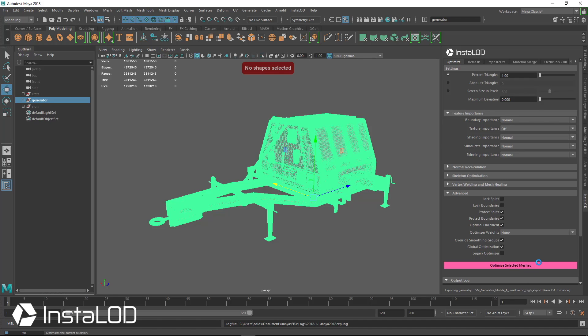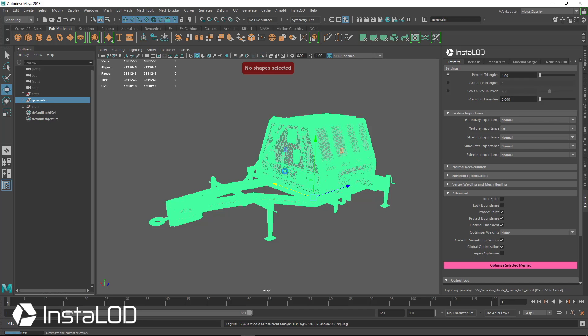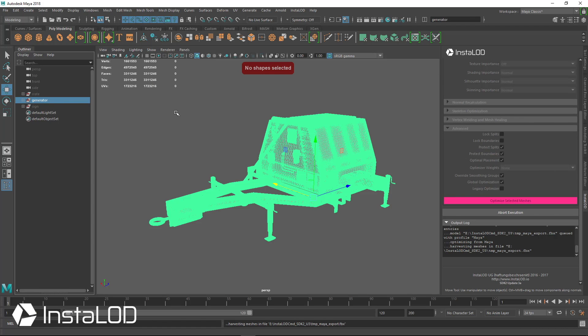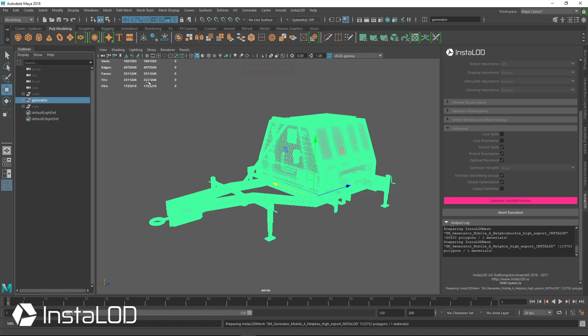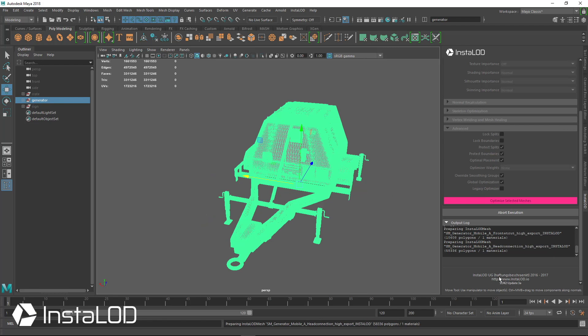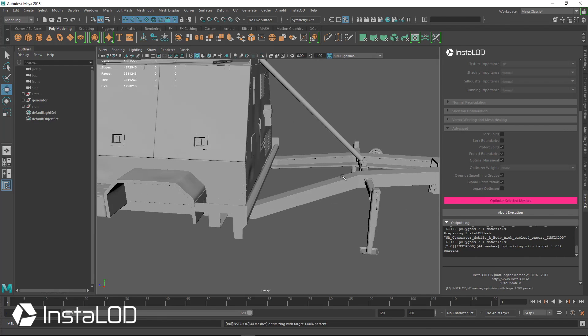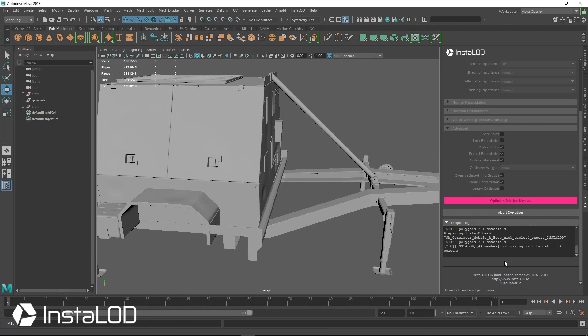Now you can see that the output log will start to go. So right now it's exporting the geometry, and soon we'll be able to take a look at some other parts in here, inside Maya, while InstaLOD works in the background. So again, this model is now 3 million triangles. So you can see it's 3.3 million triangles, and it's going to process all of this. And we're going to take a look at it while it does some of that.